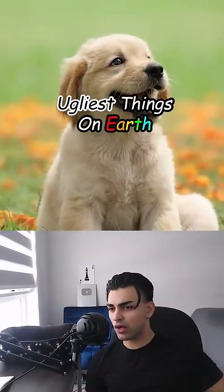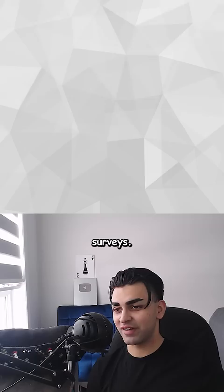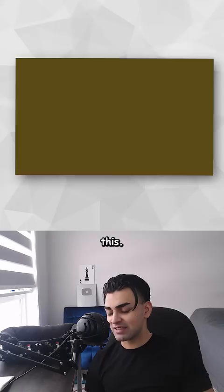Here are the ugliest things on earth. The ugliest color on the entire planet, according to research and surveys of a very large group of people, is the color Pantone 448C. And it looks like this. It's used for cigarette packaging because of how ugly it is. And it was also used in the Mona Lisa, which is the most expensive painting in the world.